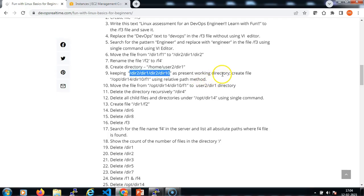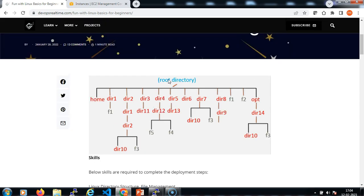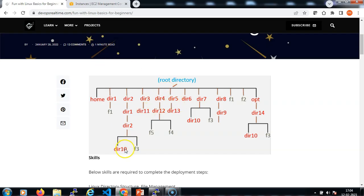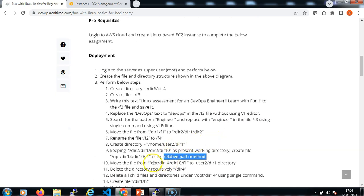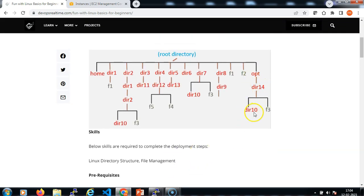Now from the present working directory we need to create a file. The file name is f1, but we need to use the absolute path method. If I look into the above diagram, I am currently in dir10, which is here. I just need to create a file under opt/dir14/dir10, but I need to use the relative path method.